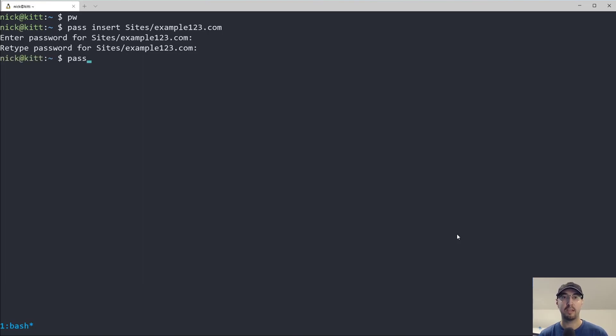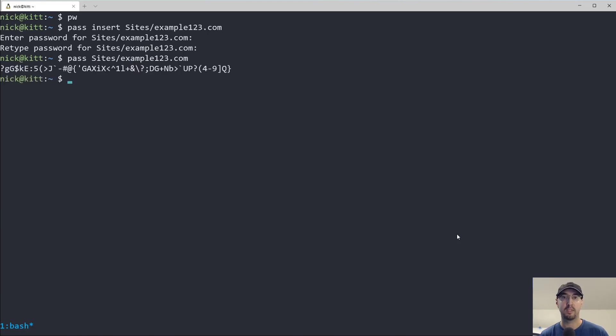And now if I wanted to check the password to whatever this is here, example123.com, I can just get the password there. And this is the password that was generated using PWGen.